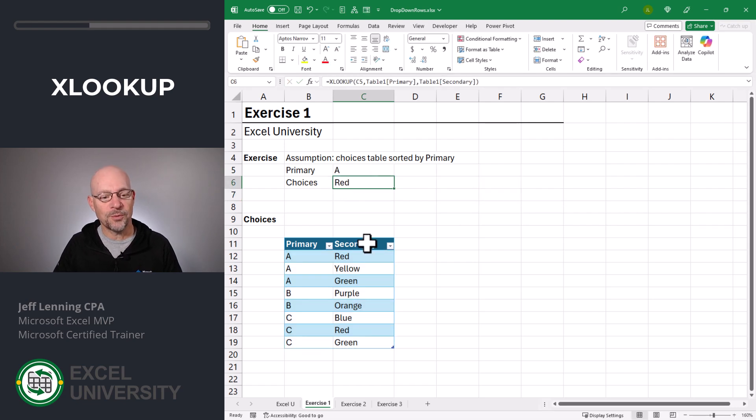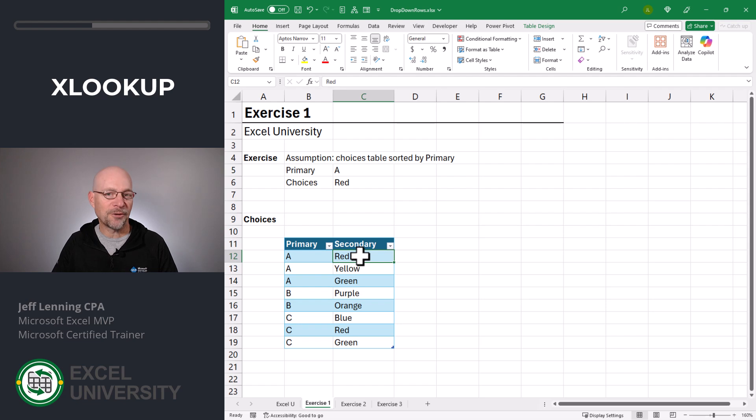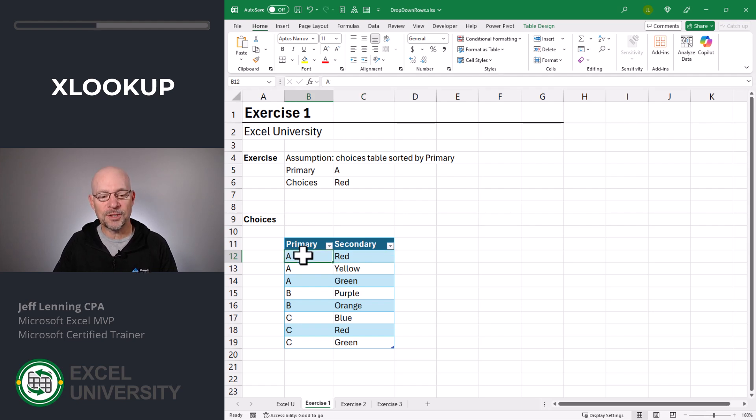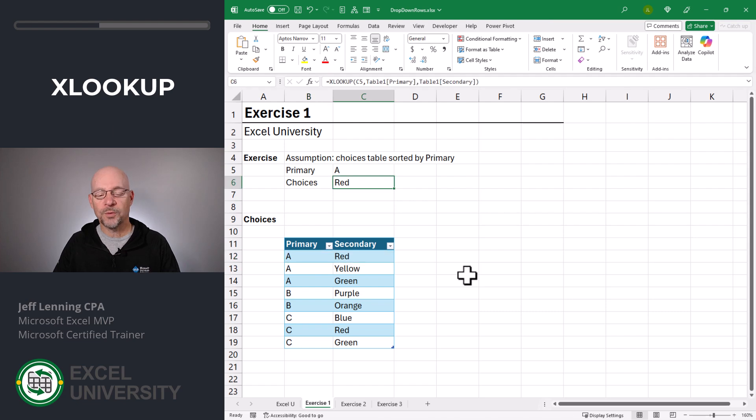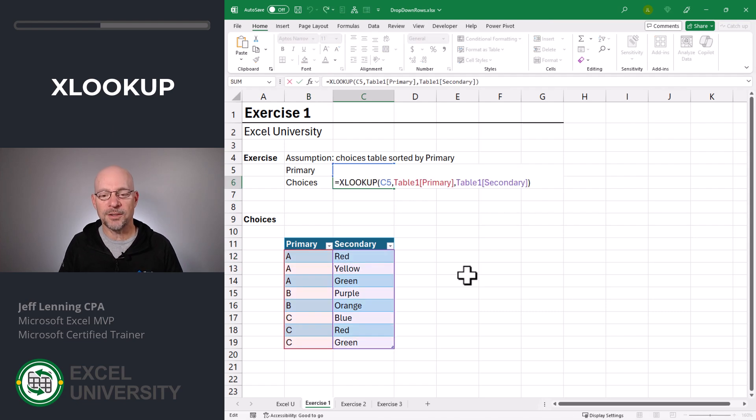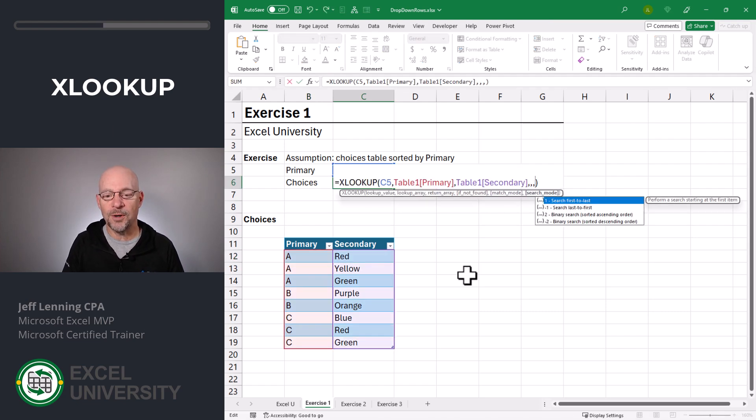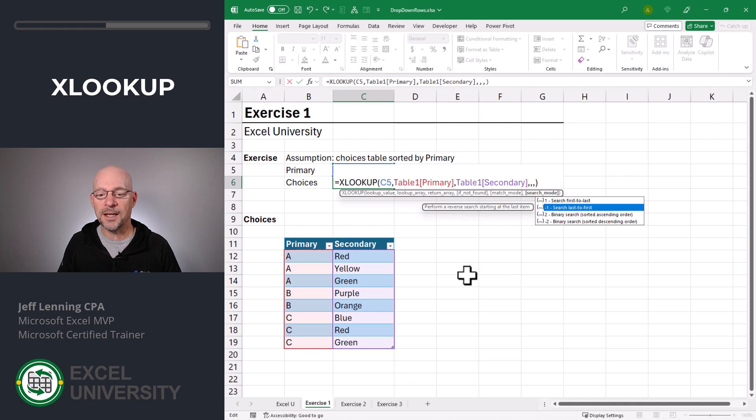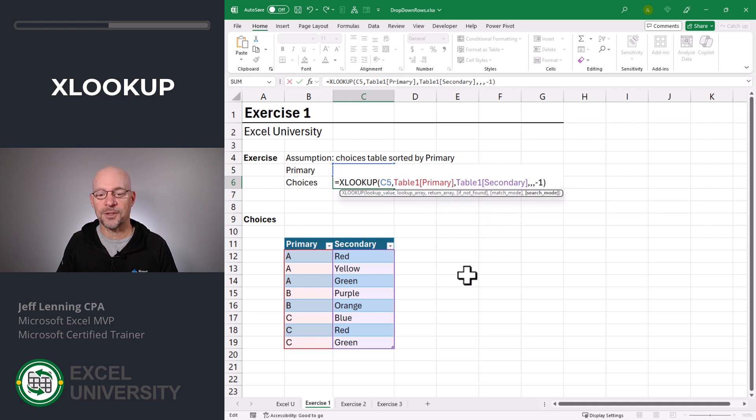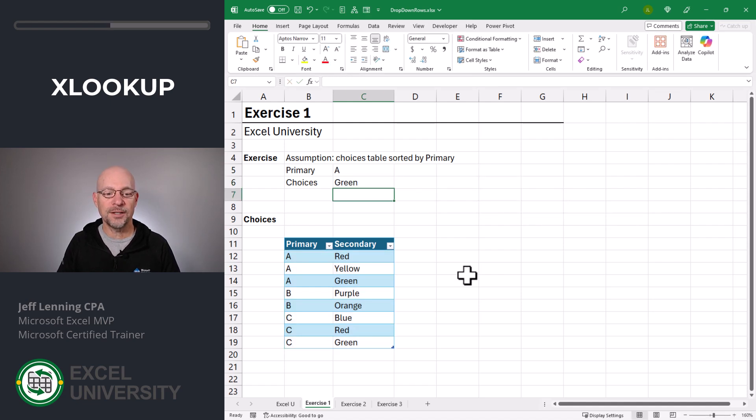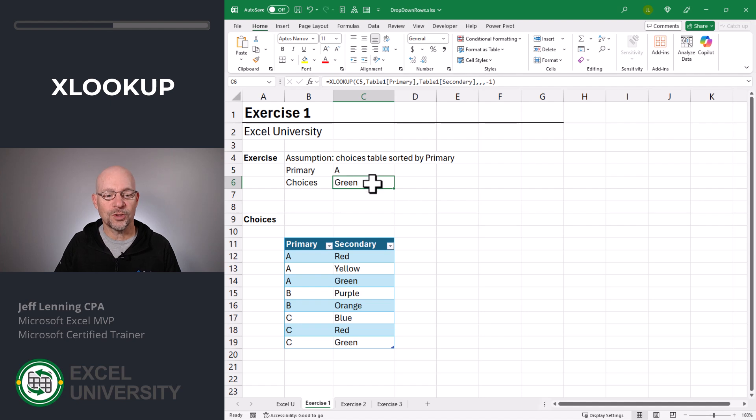This returns red. And it's actually returning a reference, which we're going to leverage in a second. But the point is it returns the first matching row. What's really cool about the XLOOKUP function is there's a search mode argument. And we can make it search last to first and hit enter. Now it returns green.